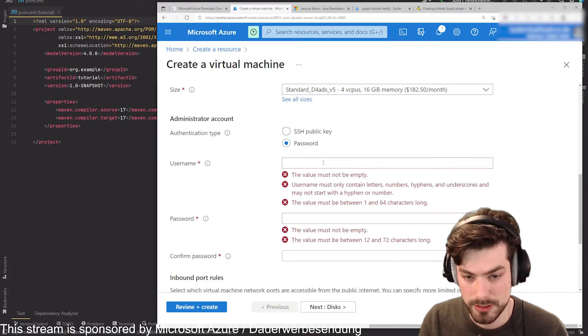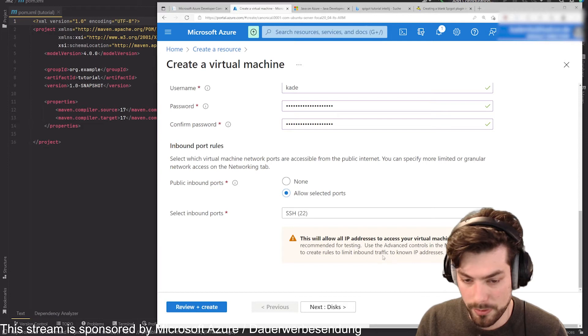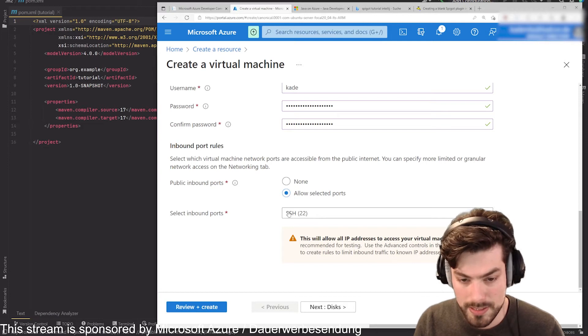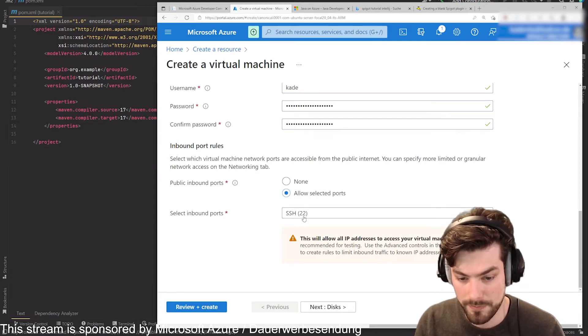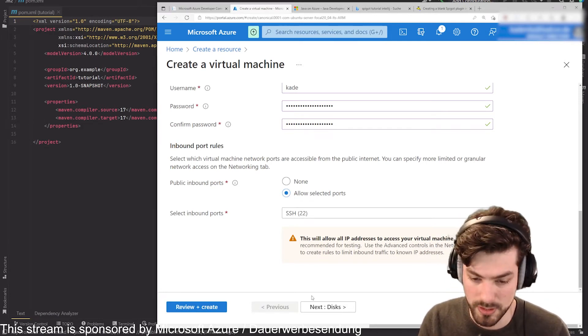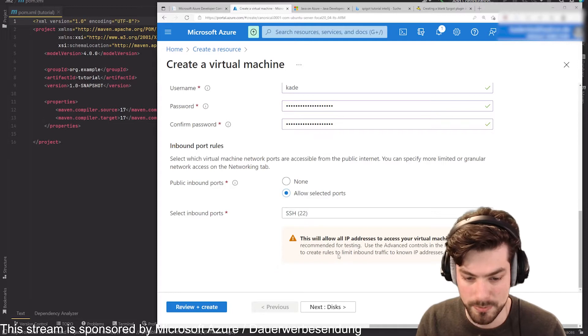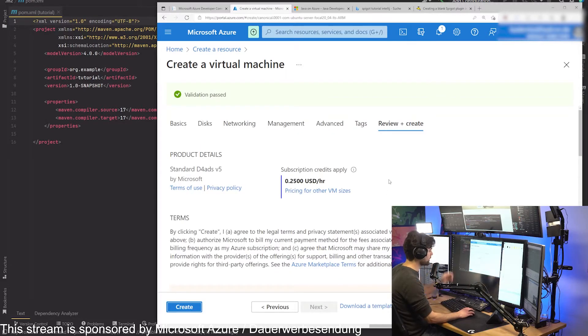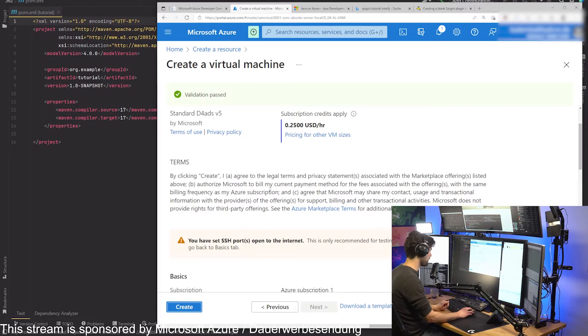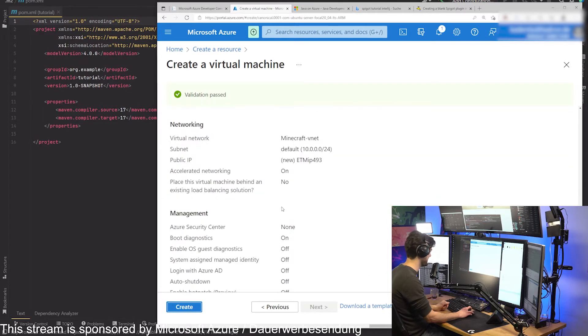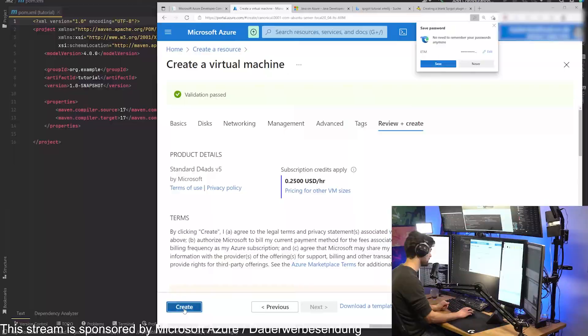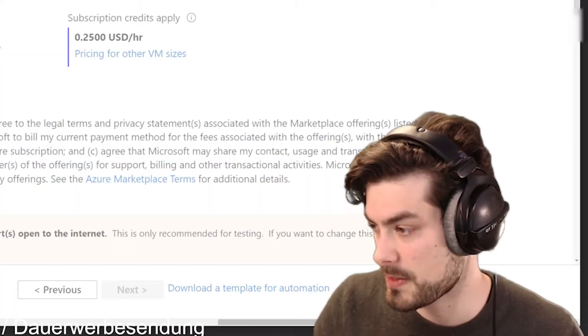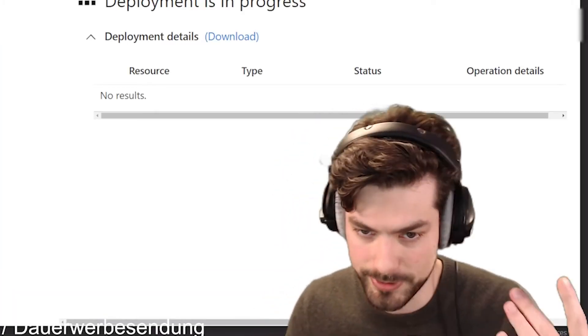The only important thing is that there is at least this SSH port available, otherwise we cannot connect to the server. That's pretty much it. If you've done this once, the next time is much easier. Now the server is being deployed for us, this should take maybe a minute or something.